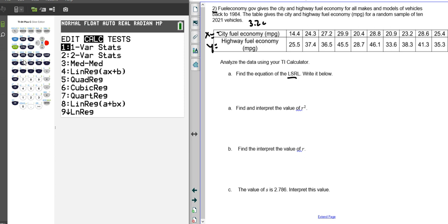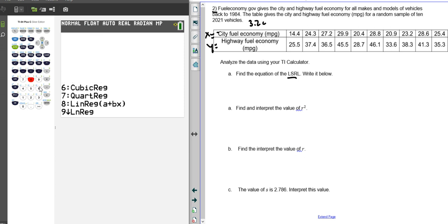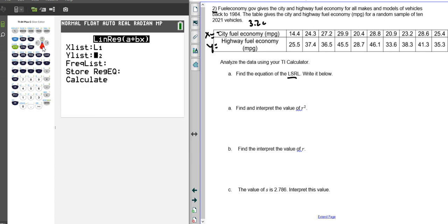We go to calculate, number eight, going down, and we have list one, list two, and we're going to calculate these values.